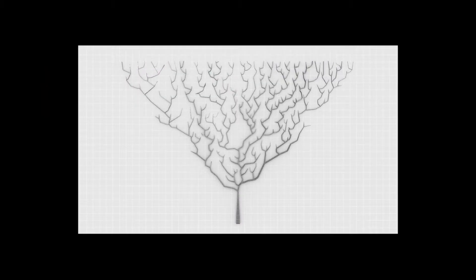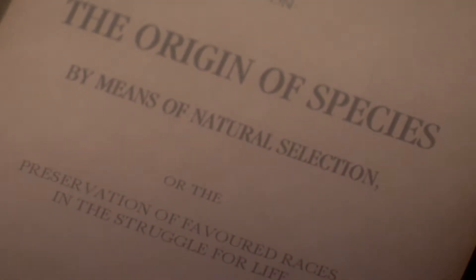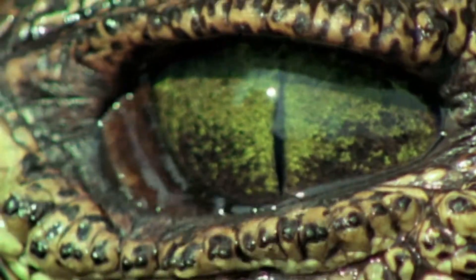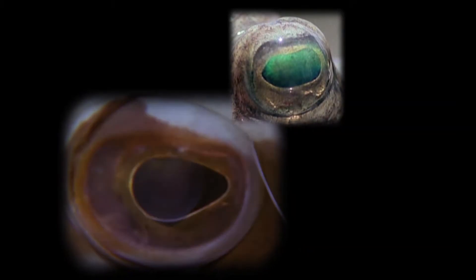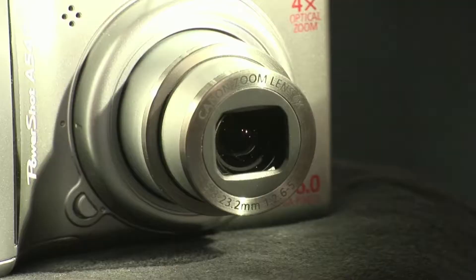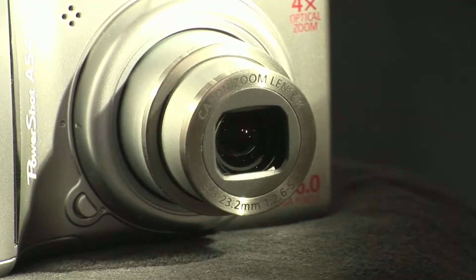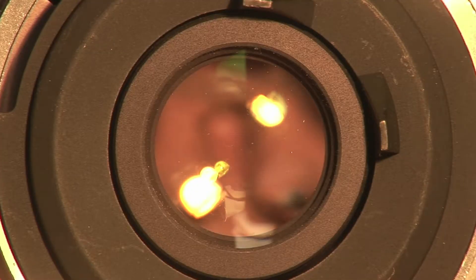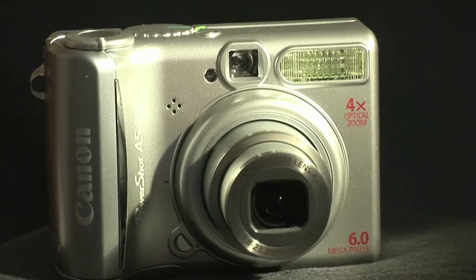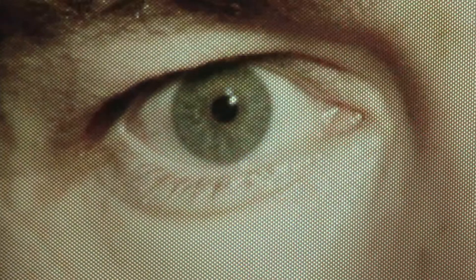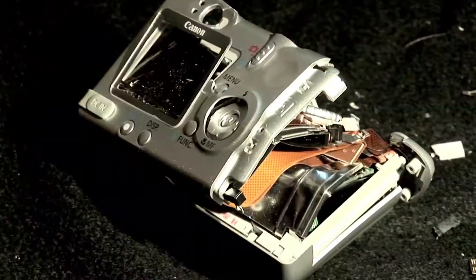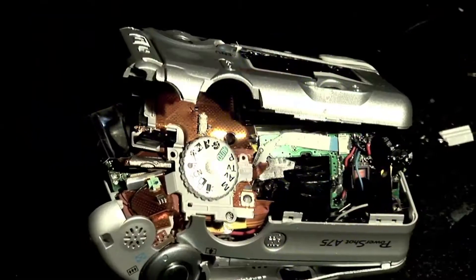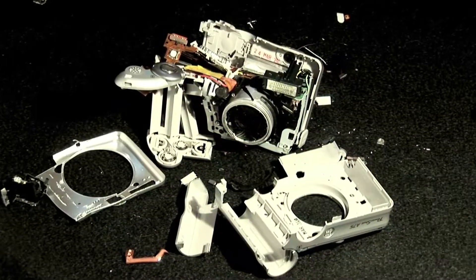Critics of Darwin's theory focus their attacks on one organ in particular. The eye, they argue, only works when it's fully formed. Like a camera, the eye needs a lens to focus the image, an iris to control the amount of light that enters, and photoreceptors to detect that light. What use, they ask, is a half-built eye?